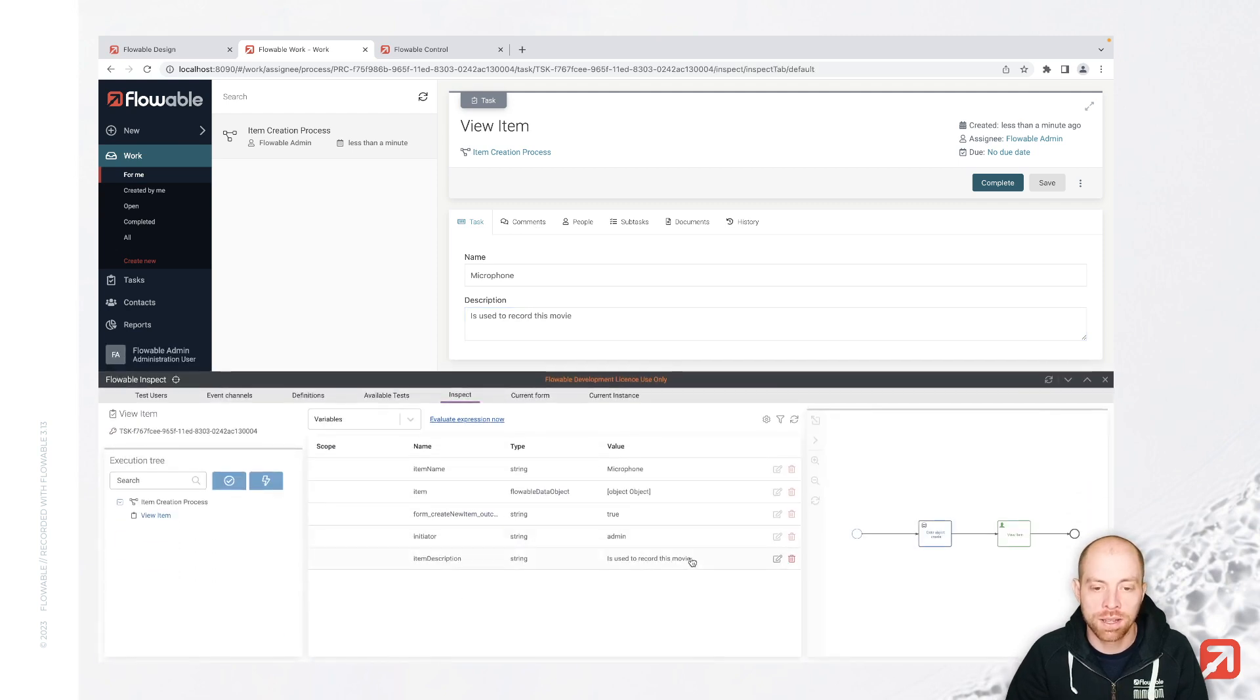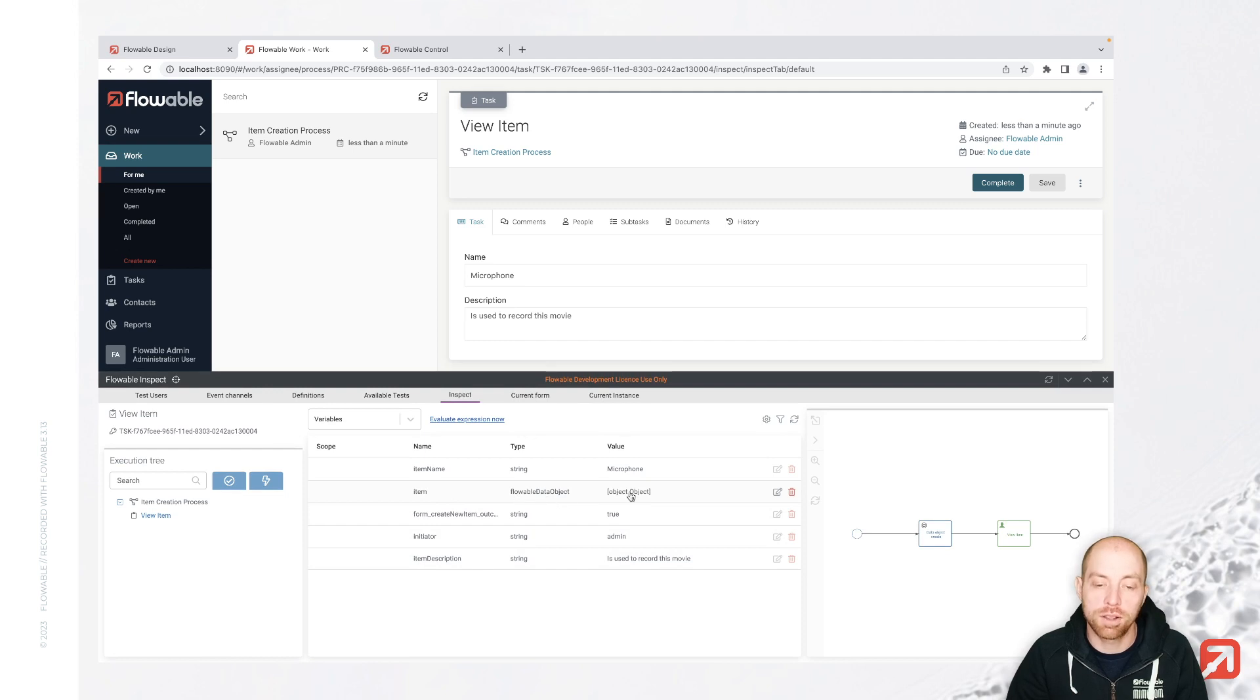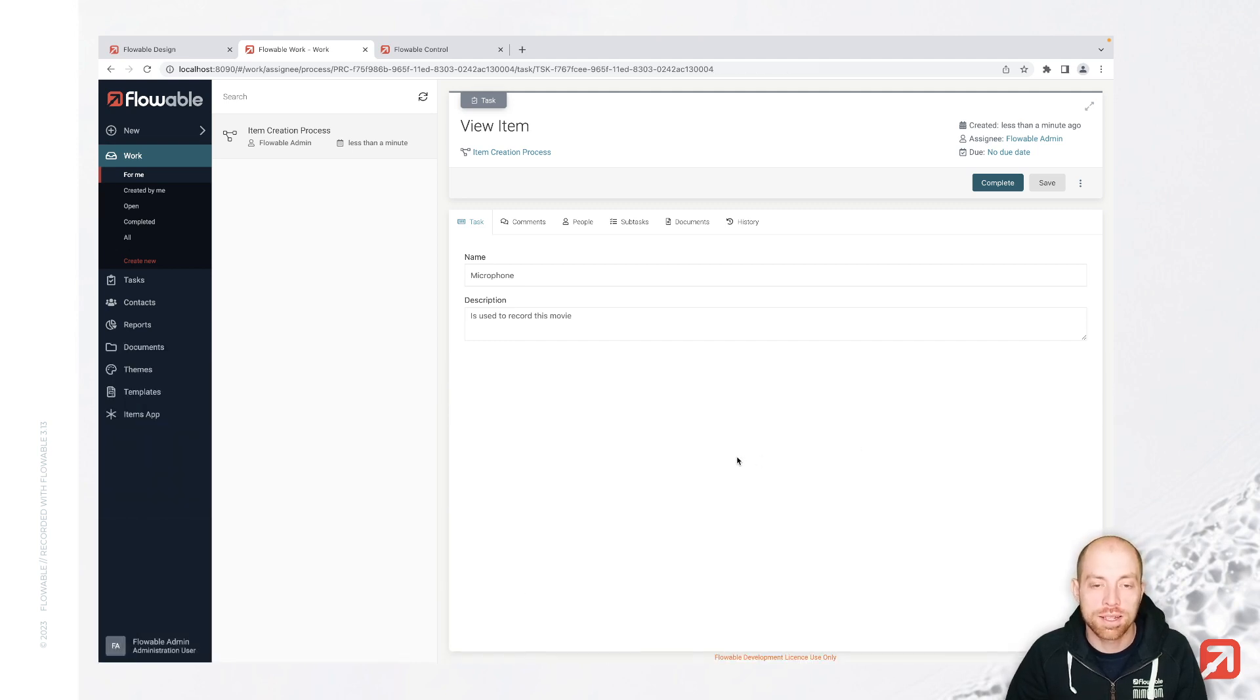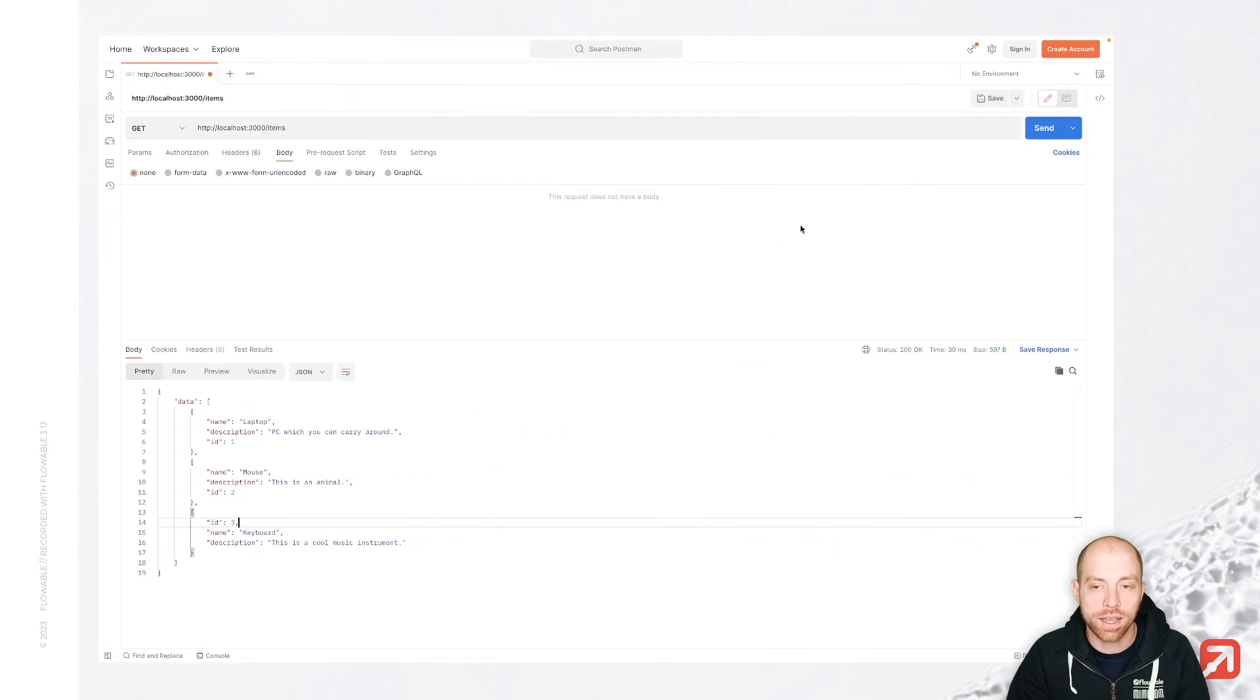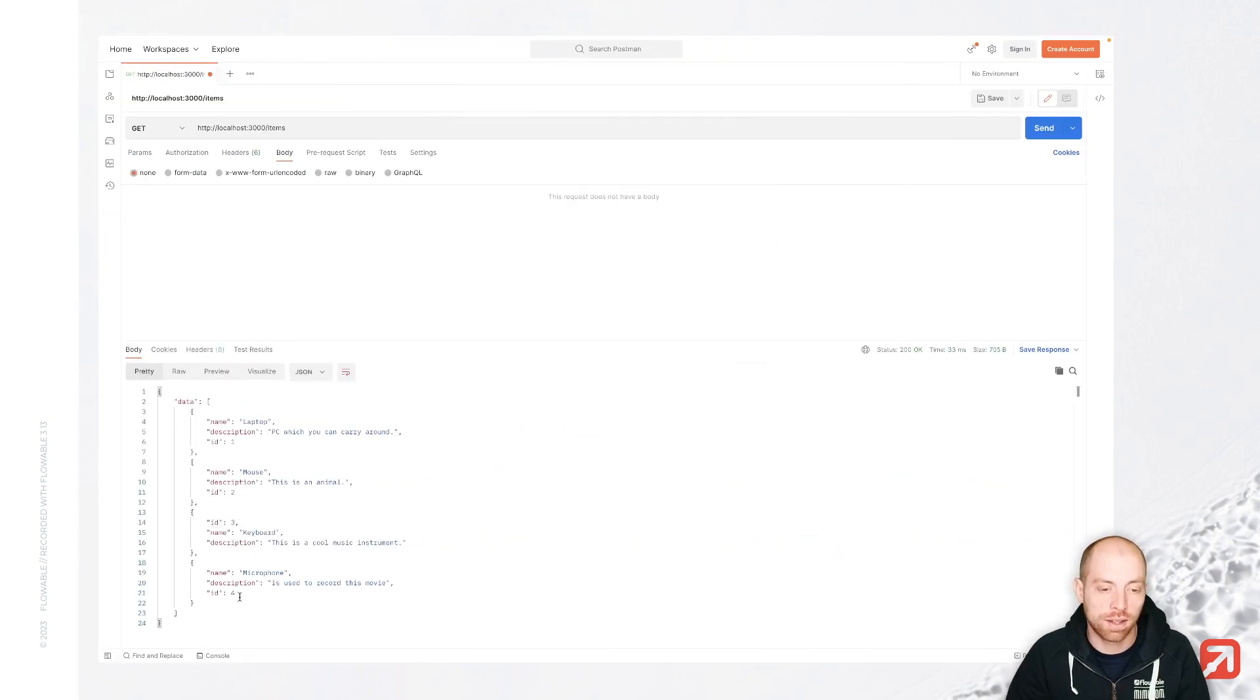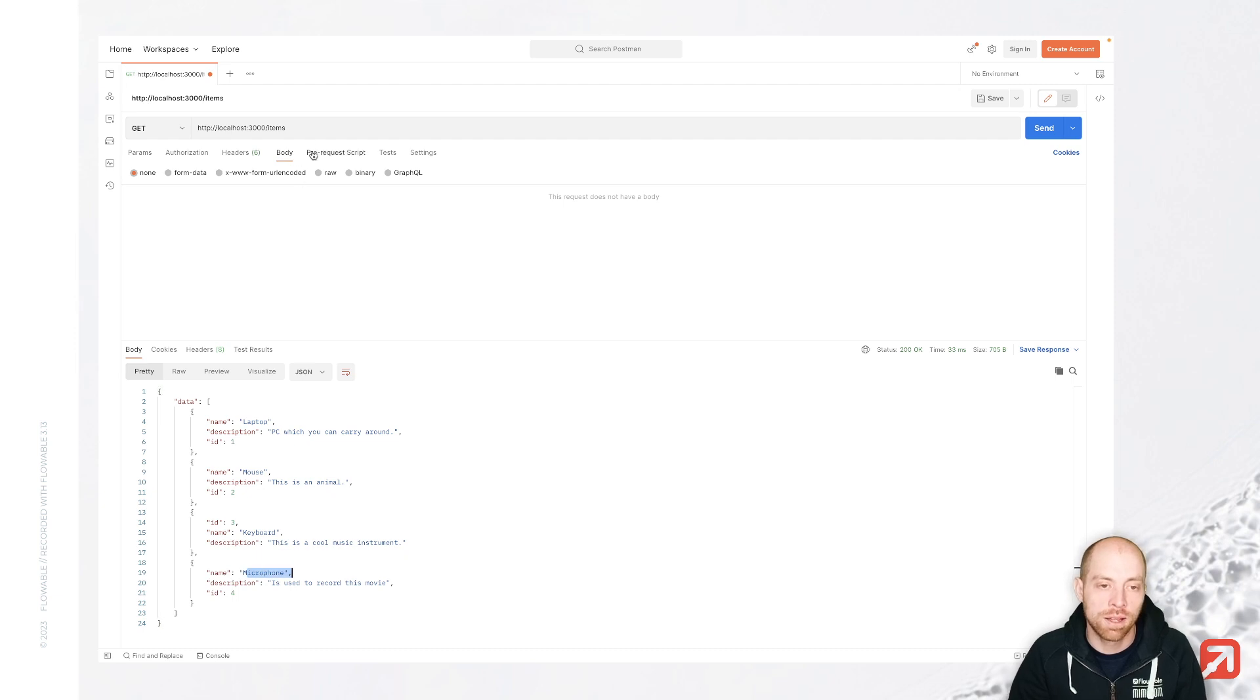That's not that interesting, to be honest, but we see basically here that item is from type Flowable data object, which means then that in the background, it's not stored inside Flowable. It's stored externally. So let's look at our REST endpoint. And when I go here, I see I have this microphone, which is ID 4.